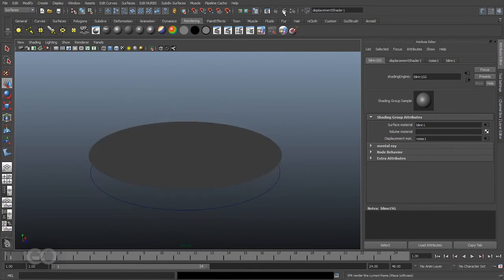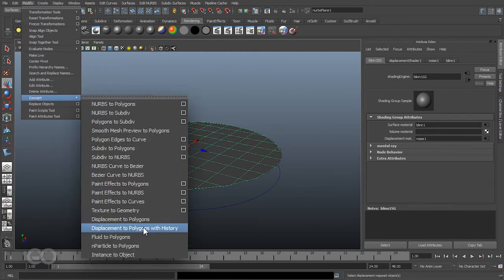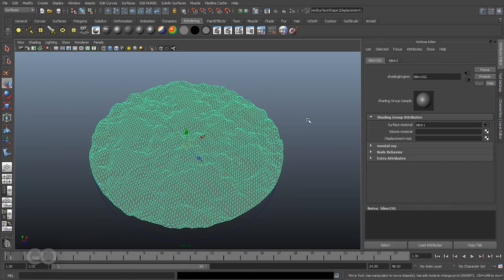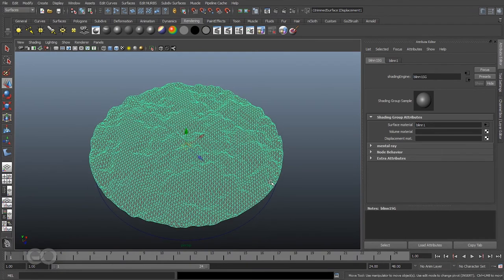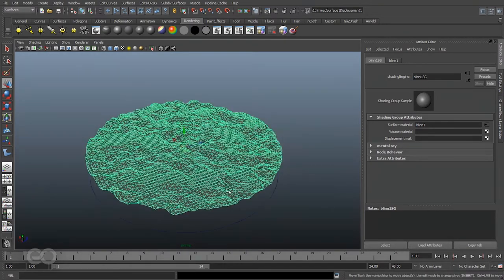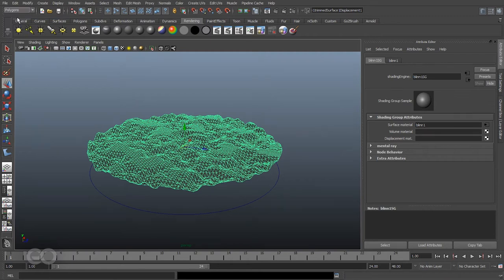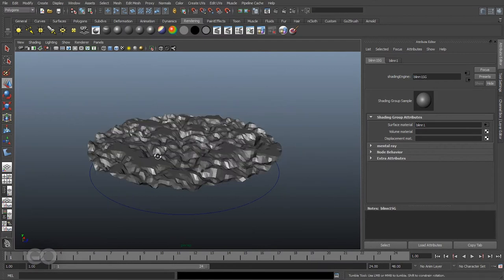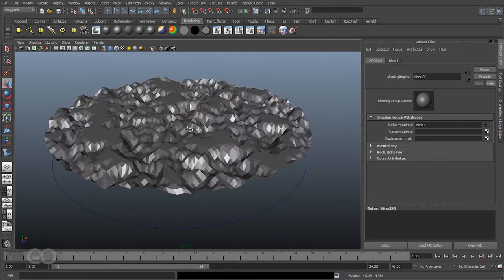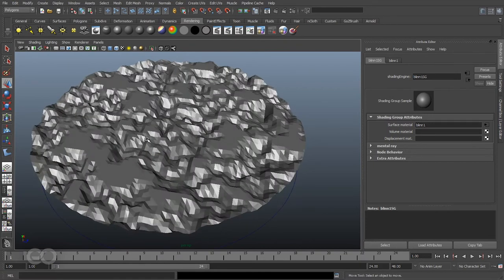Instead, the best method is to select your object and convert the displacement to polygons with history. This option is available under Modify > Convert Displacement to Polygons with History. Just select your NURBS and you can do this. As you can see I basically get the same result but with polygons now. The only issue is it looks really flat — only when you select the object do you see the mesh is three-dimensional. The problem is all the normals are still locked on the surface. So let's go to the polygon menu set, go to Normals, and unlock the normals. As soon as you unlock the normals you can see exactly what's happening with the surface.